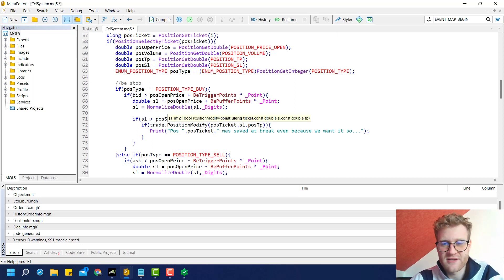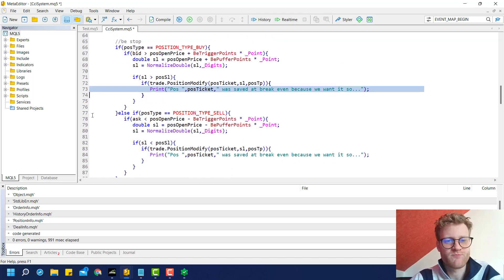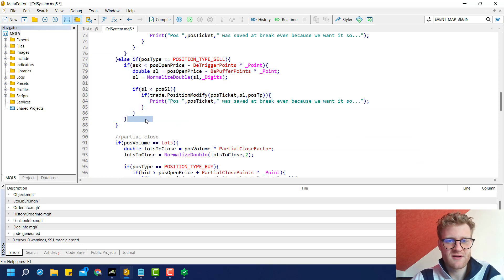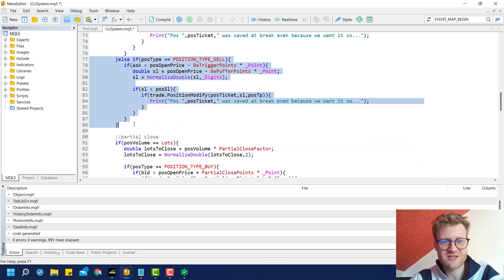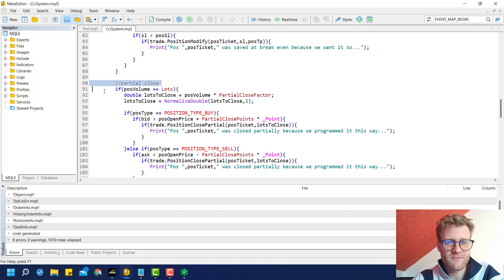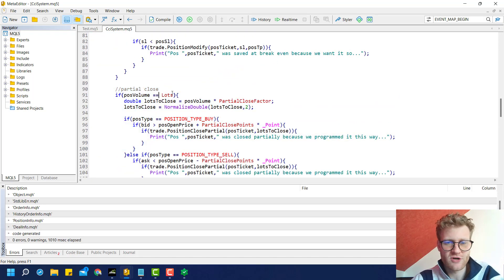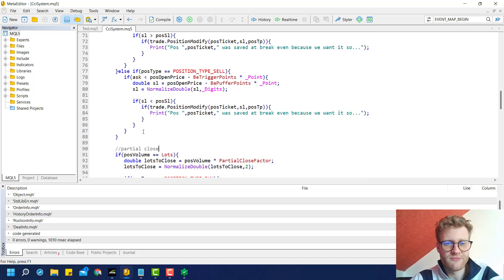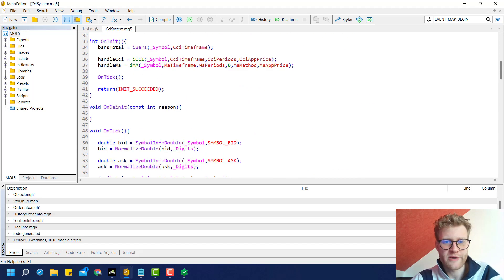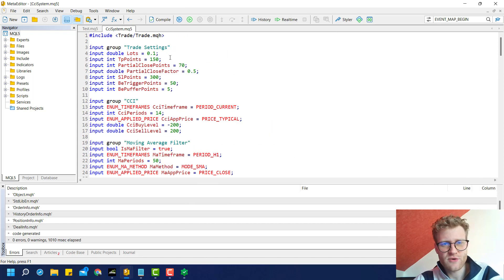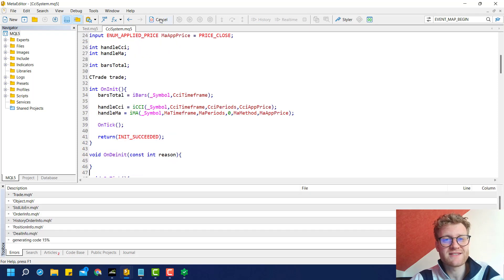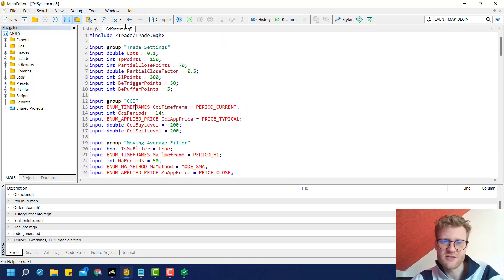We just modify this position. We have this really useful print statement which tells us what the program did. We do pretty much the same but a little bit different for the sell positions here. This is not interfering or causing problems for the partial close function because they can operate completely separate from each other. You could even have the same trigger points for the break-even stop and the partial close. I think it should also work. This is it for this tutorial. This was already the last video in the series when it comes to programming.